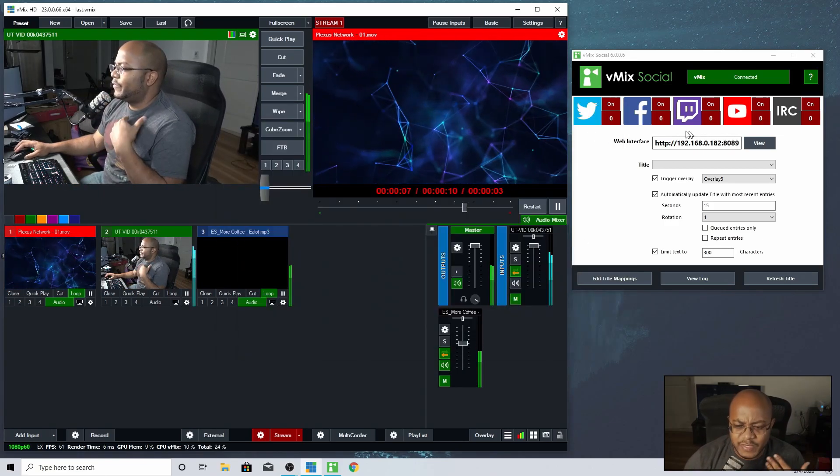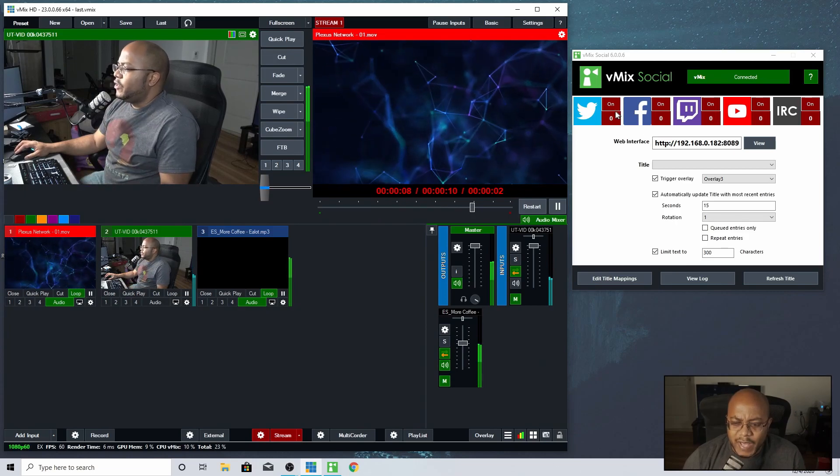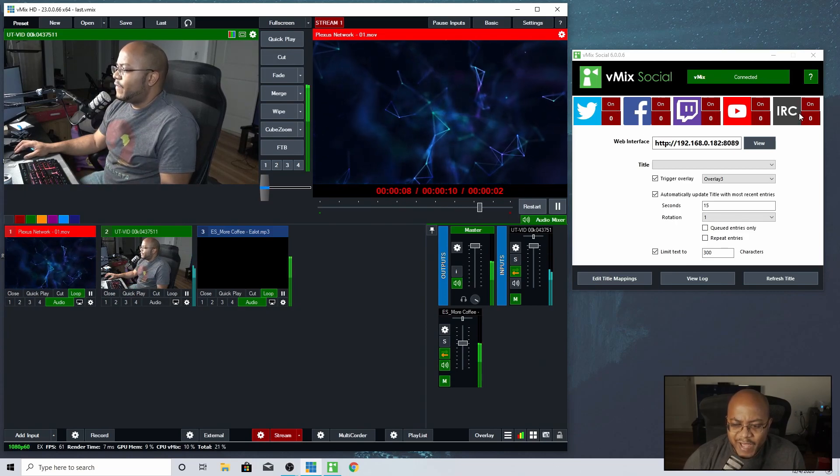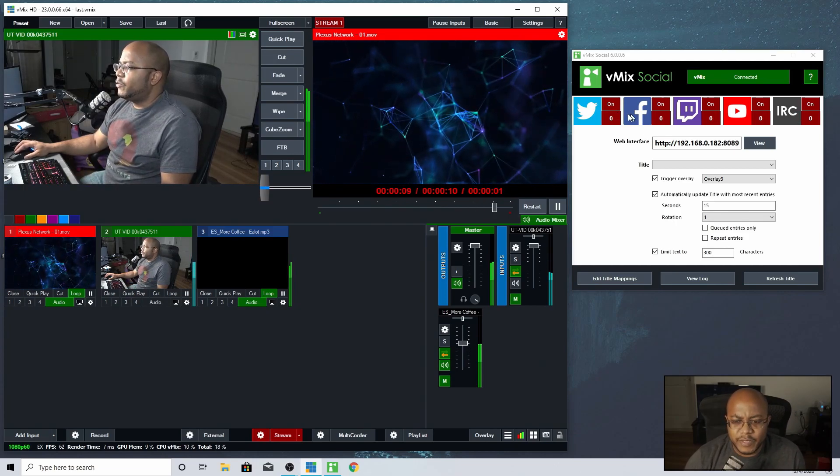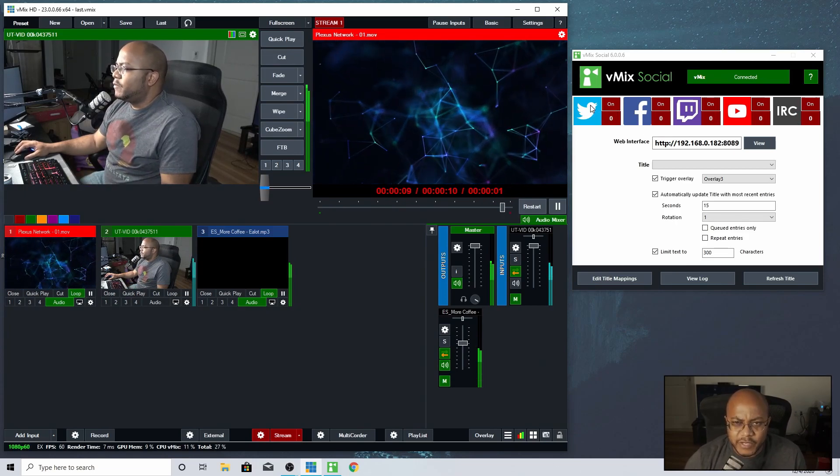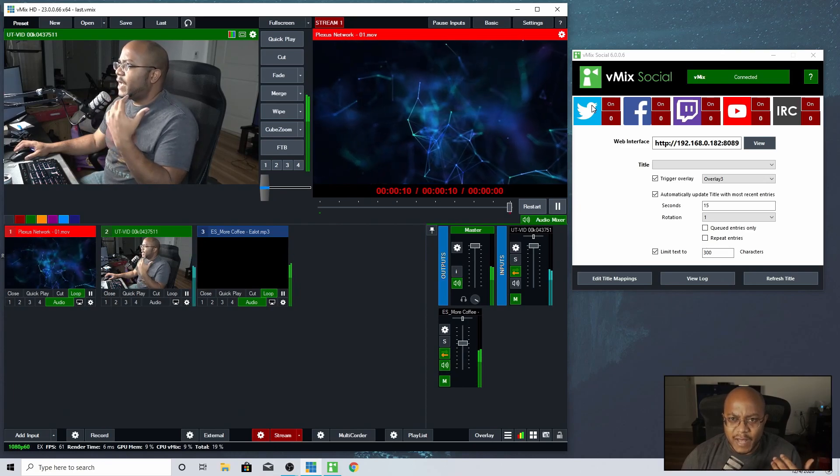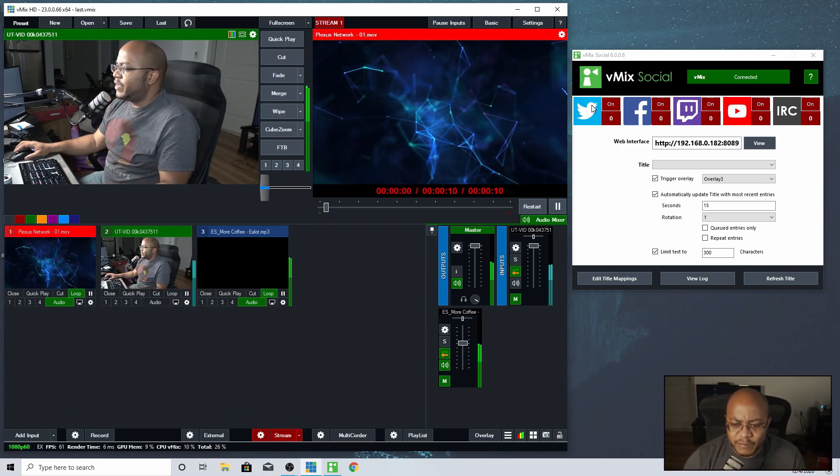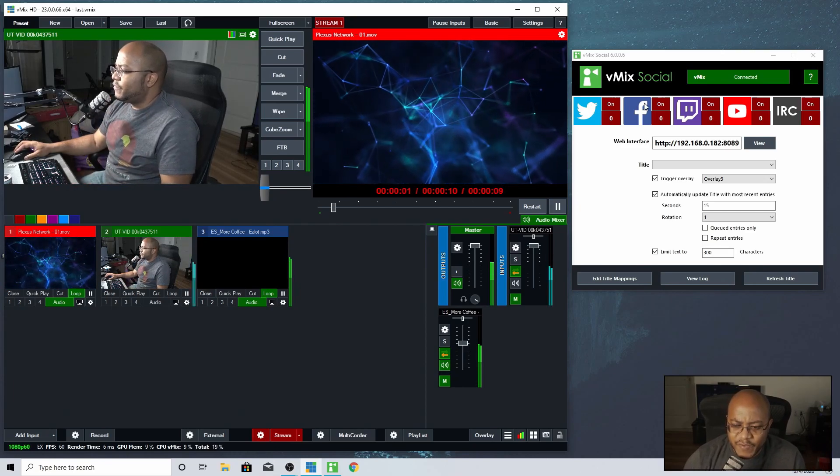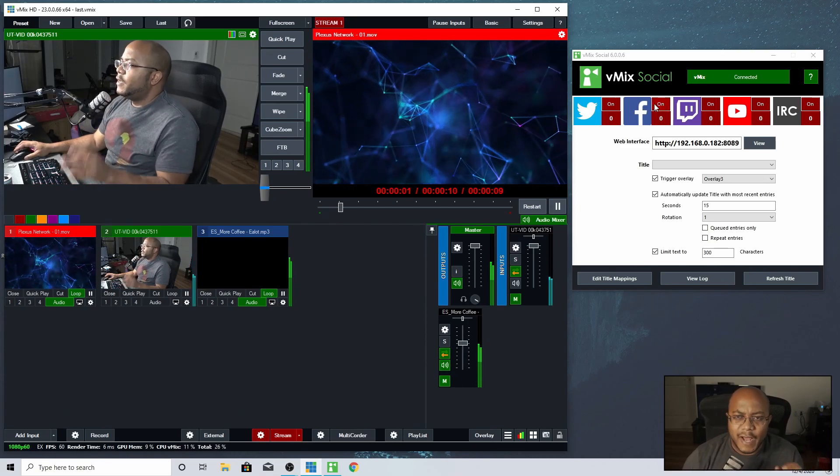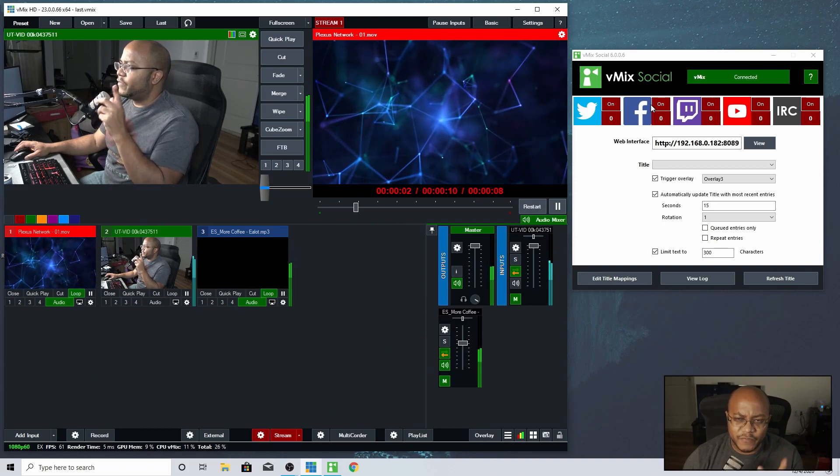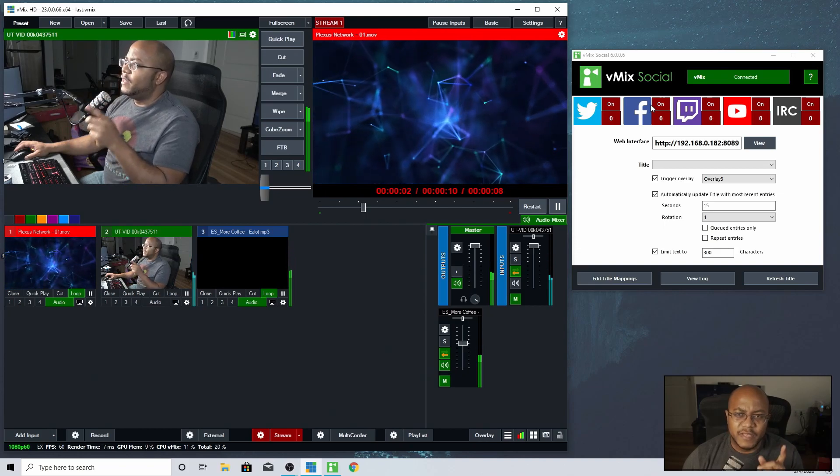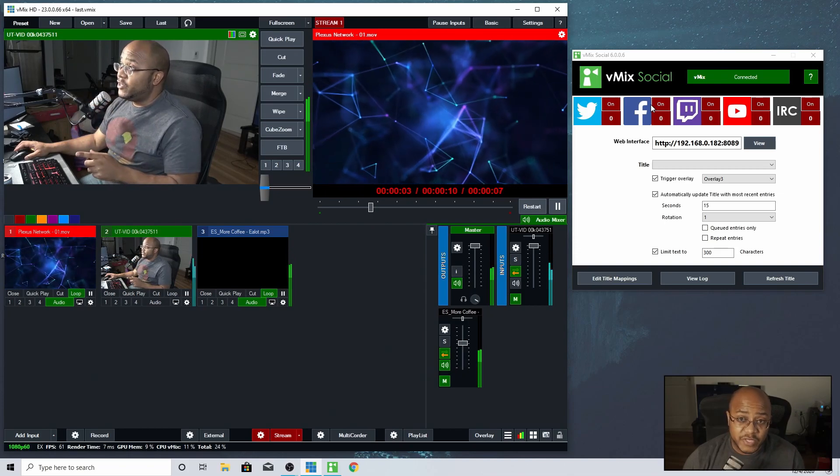Alright, so let's take a little tour of this thing. You have five platforms natively supported that you can pull in comments from a stream. That's Twitch, Facebook. Now I will mention before I go any further, Facebook, these are pages.